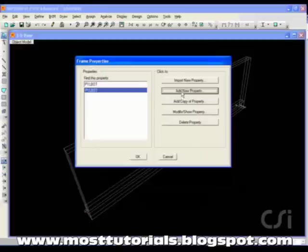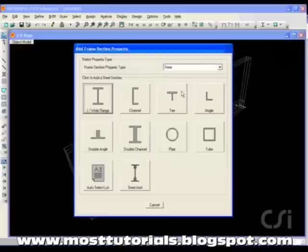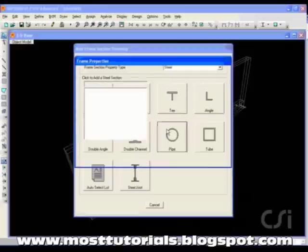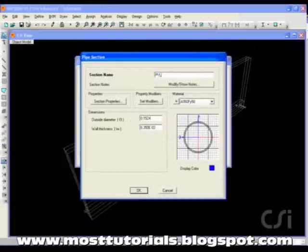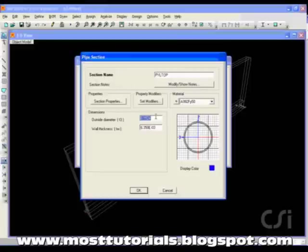We will add another pipe section to model the pylon at the top. Here, it has a diameter of 0.6 meters and then again a thickness of 0.05.